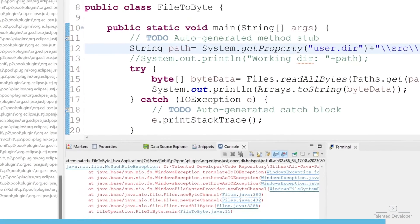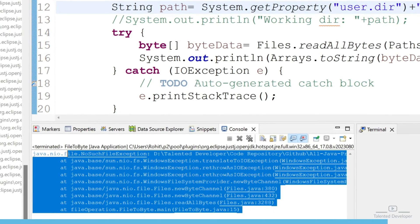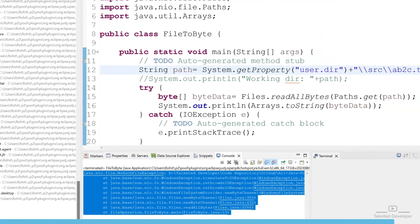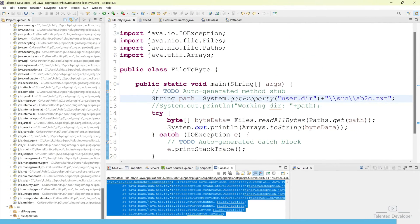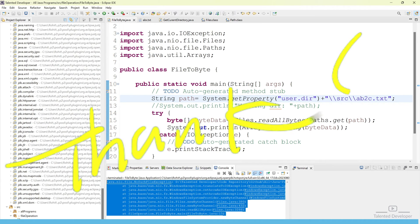In case you put some wrong data or an incorrect file path, you will get an error like 'no such file available'. So make sure the file is available at that location. In the next tutorial we are going to convert the byte array back to a file — just the reverse of this code. That's it for today, bye!